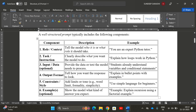The second component is the Task or Instruction — clearly describe what you require, for example 'Explain how loops work in Python with examples.' The third component is Input or Data, which is optional. Input provides the data or context the model needs to process — essentially, who the audience is. For example: 'Students already understand variables and conditional statements,' so the output will be tailored accordingly.